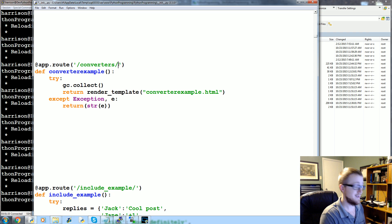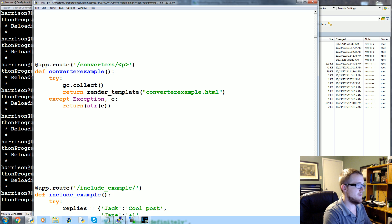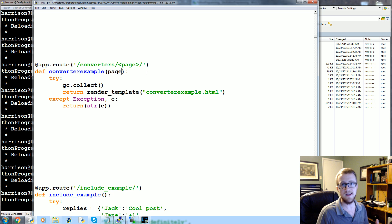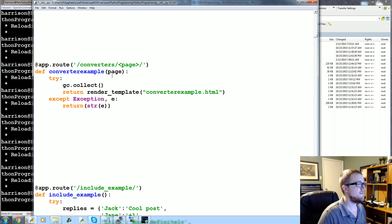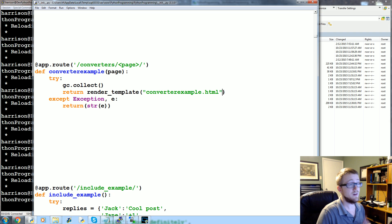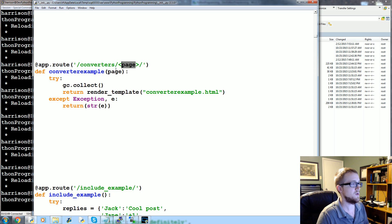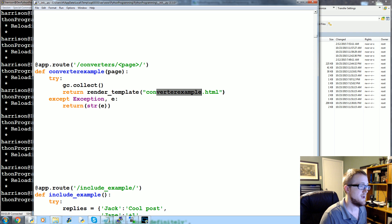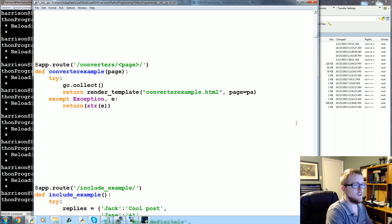URL converters are basically tags. For example, if converters is a forum with pages, you might have a URL like 'converters/page/5'. You treat the parameter in the URL like a tag and pass it through the function just like you would with an actual Python function. You'd then pass it through to the template if you're going to use it there — though sometimes the parameter just changes the logic in the function and returns a different template.